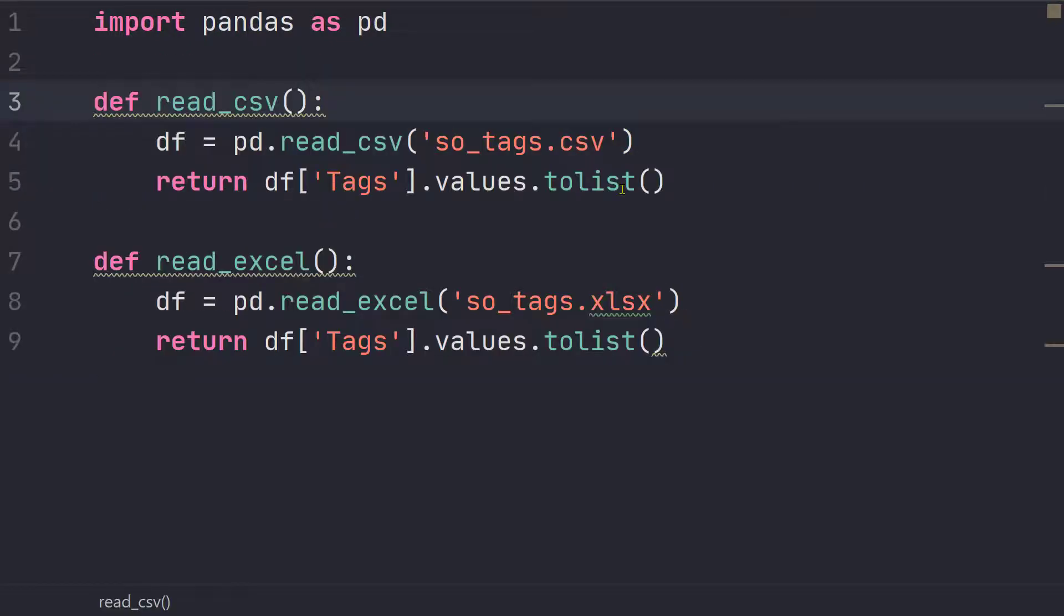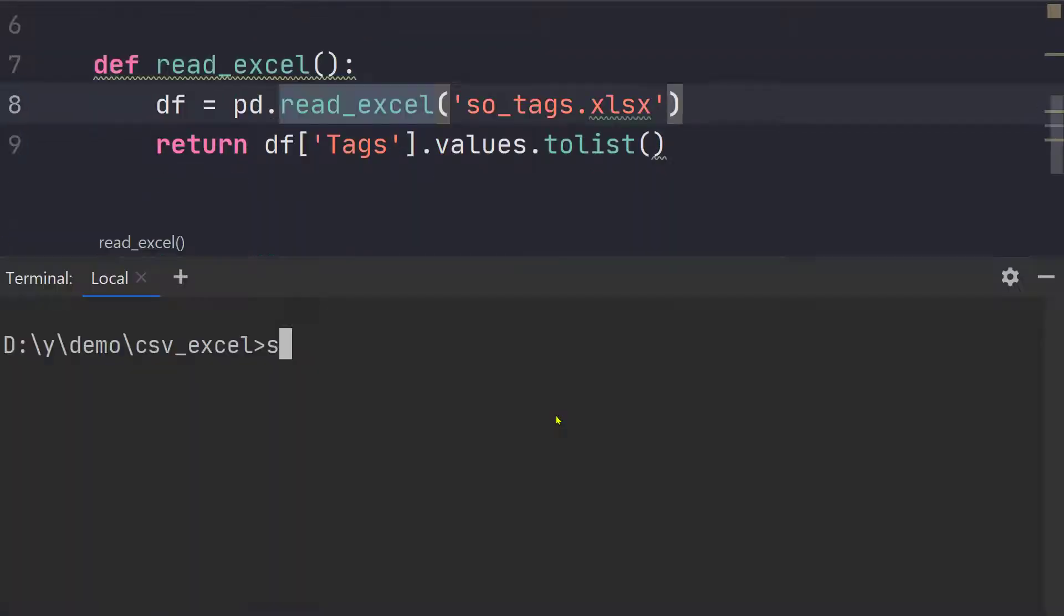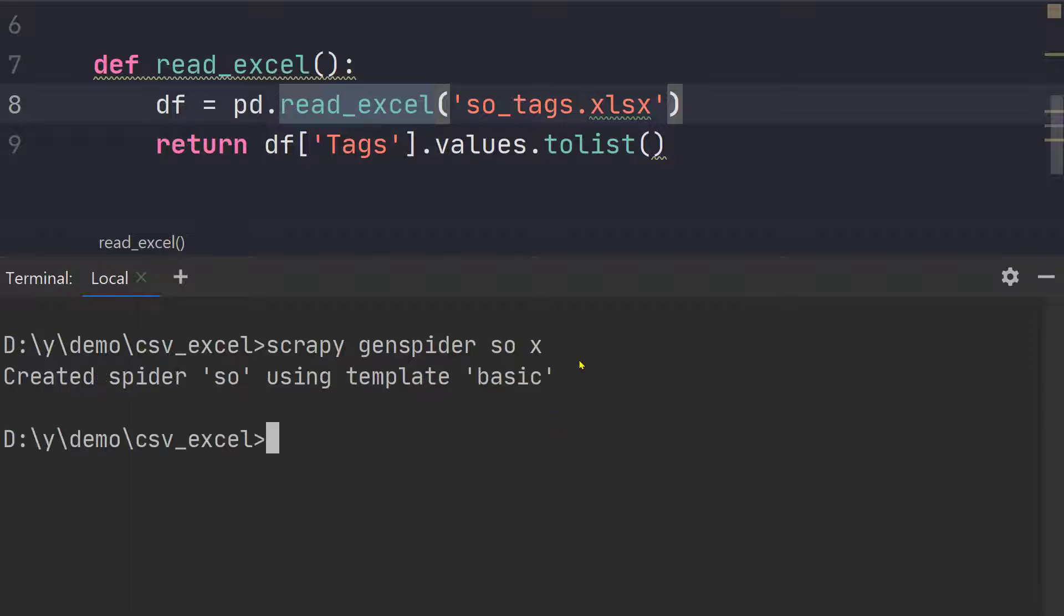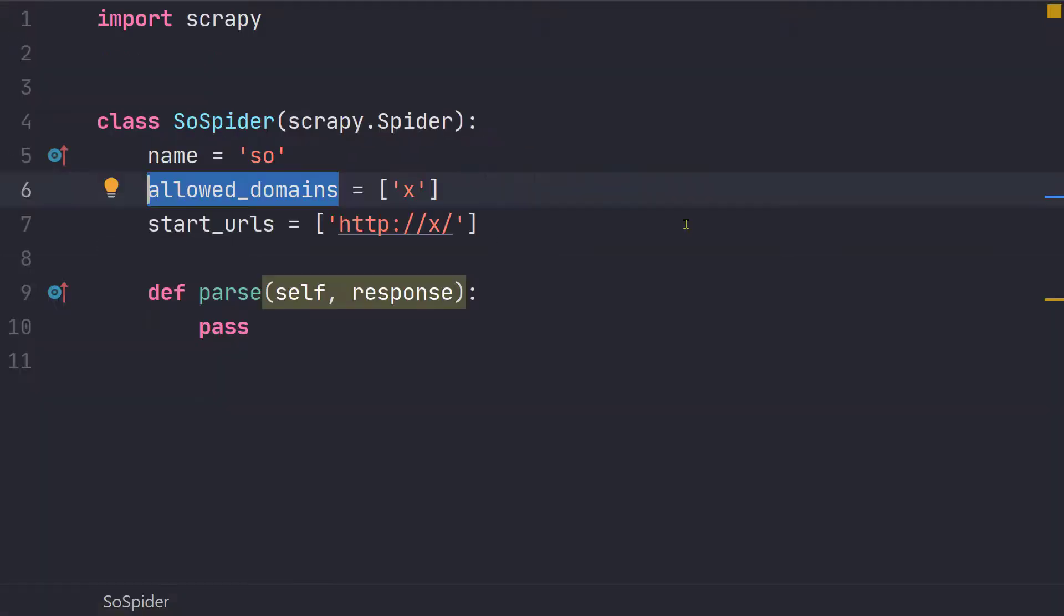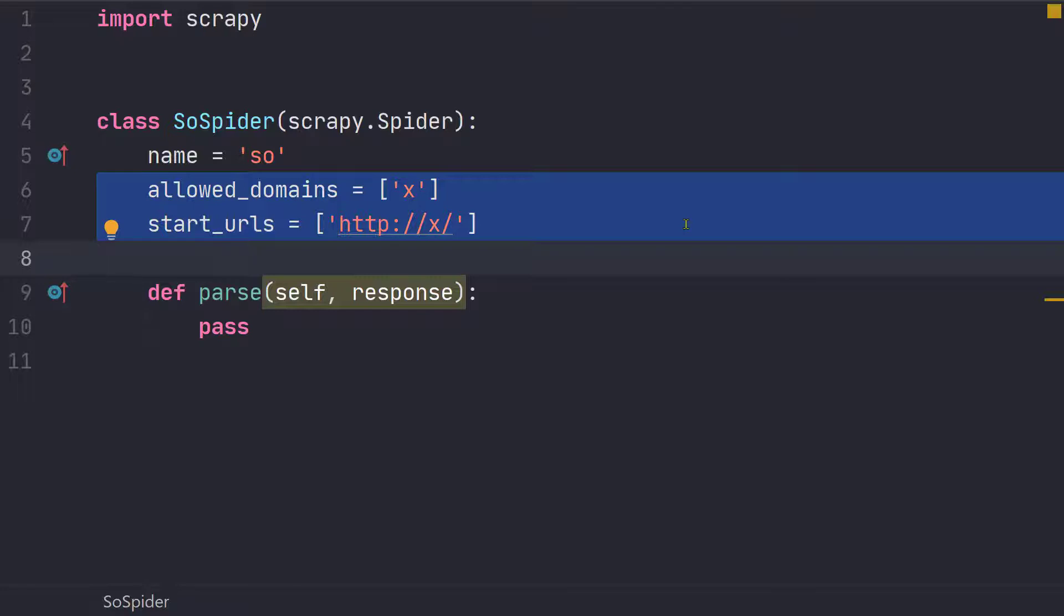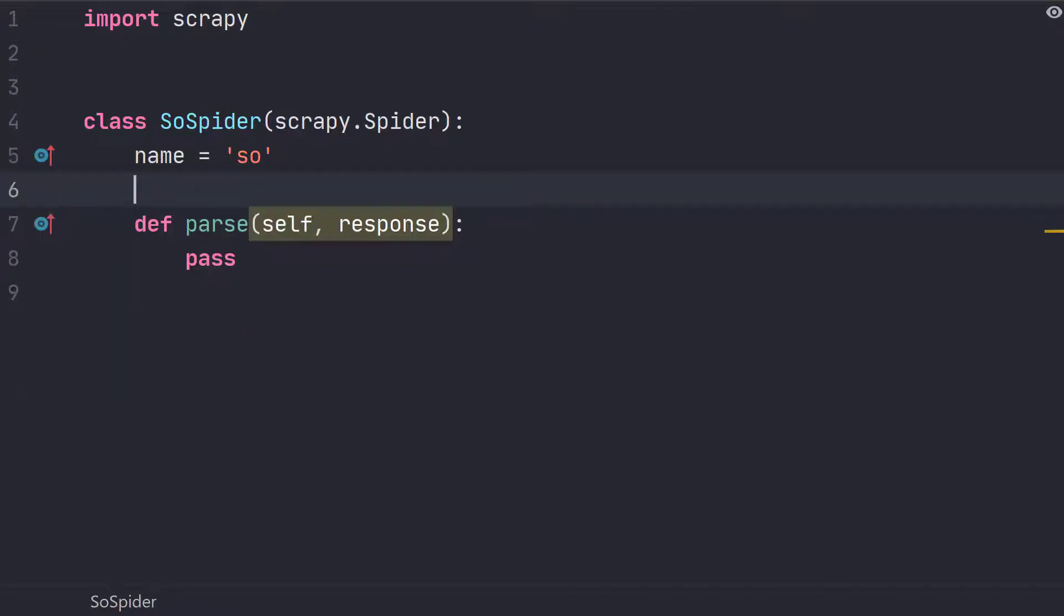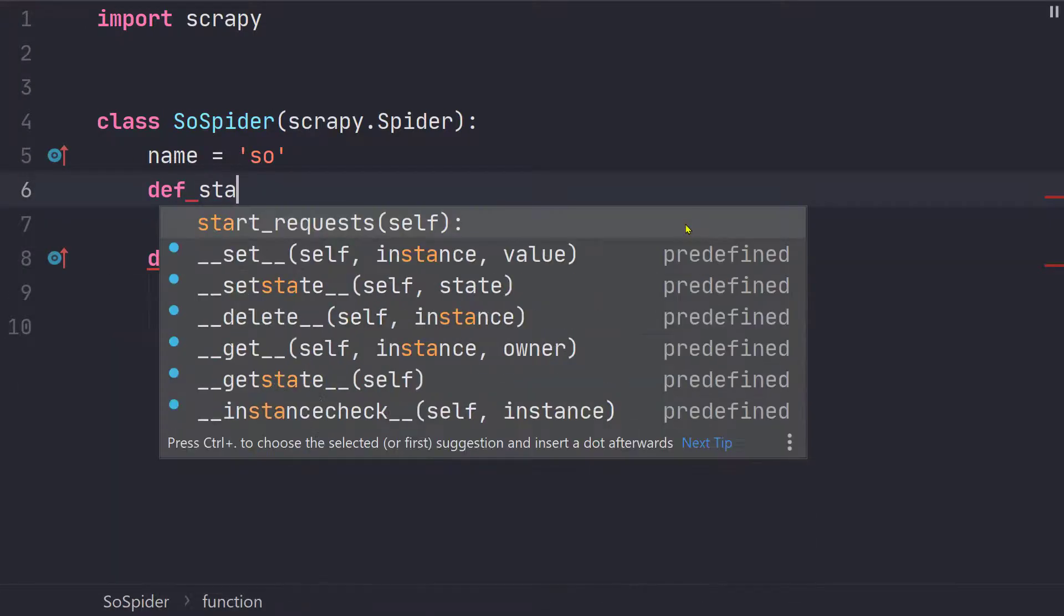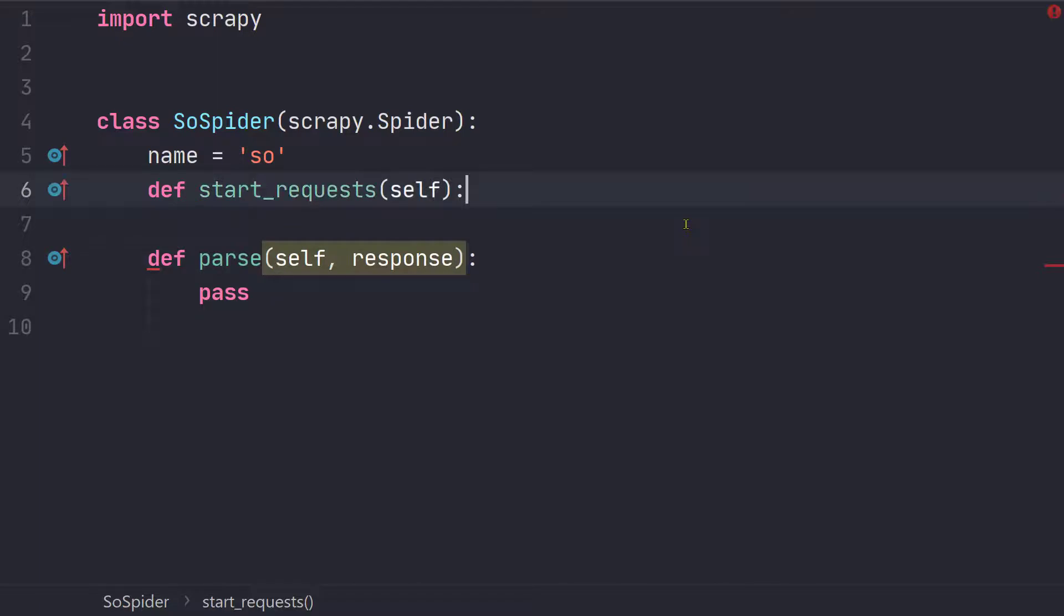So now what we can do is we can create our spider. Scrapy genspider and let's call it stack overflow and fourth parameter for start URL just going to put X. So the first thing that we will do is we are going to delete allowed domains and start URLs and we are going to use the start request function.